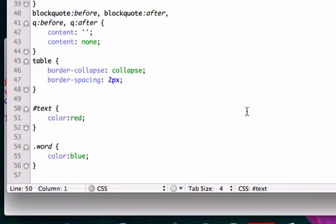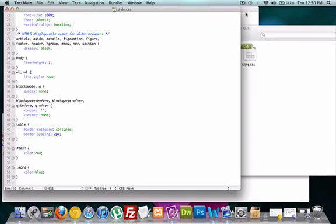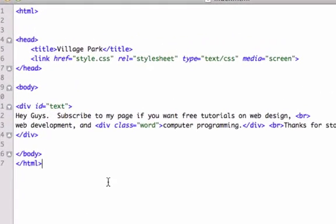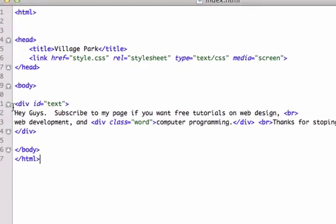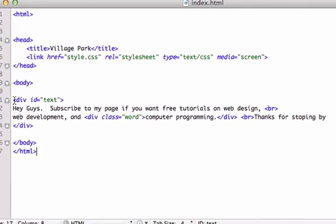I'll go to our HTML page and here's exactly what we did. For our div ID, here's our pound sign, and we titled it text and closed it out right here. Within that, we just want to change computer programming to a different color.